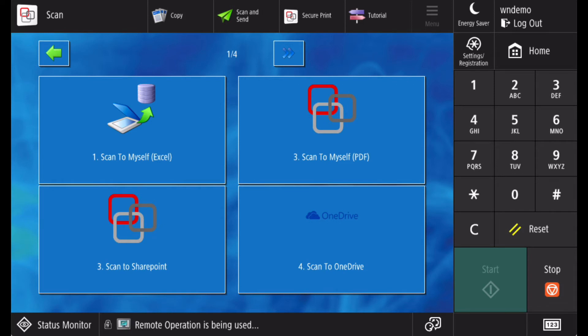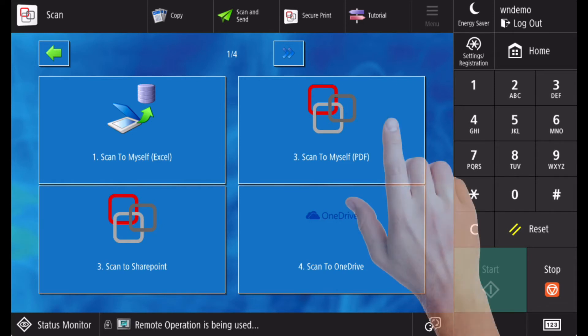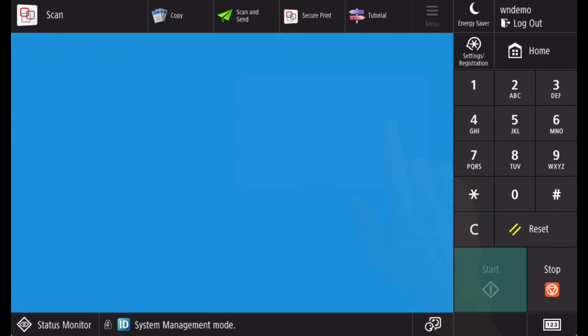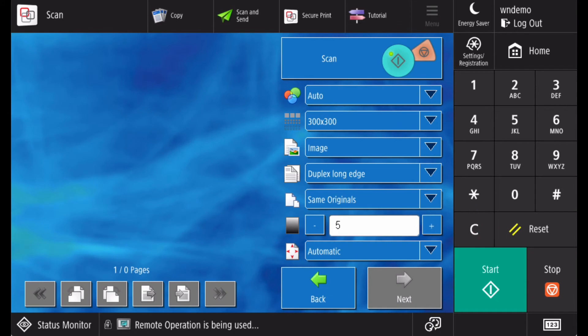Here we are selecting scan to myself as a PDF. If the scanning does not start automatically, you have the opportunity to change the scan settings.